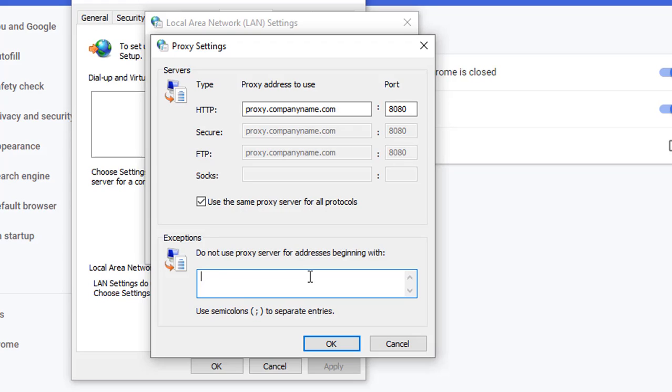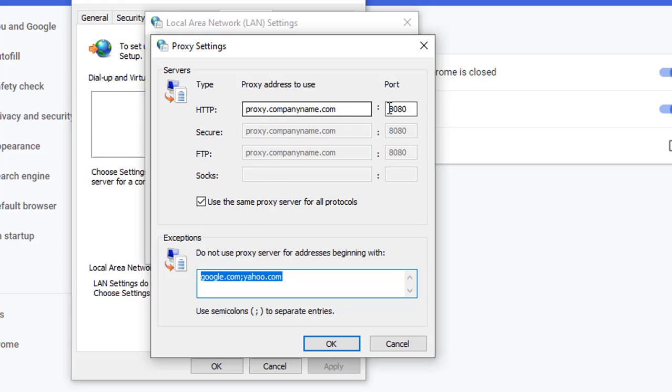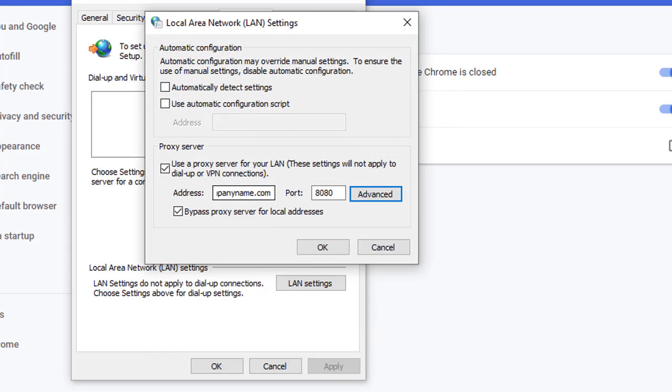So suppose I don't want to use the proxy server for google.com, so I can type google.com. Then if I don't want to use yahoo.com, then I will put a semicolon and then yahoo.com. So for these two websites the proxy server will not be used. And once you are done, you can click on the OK button.